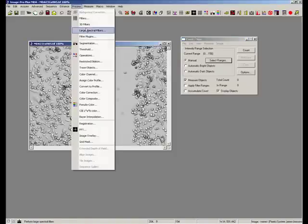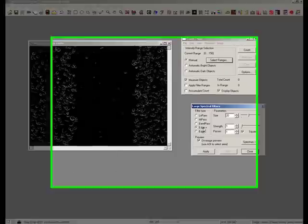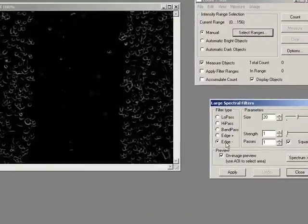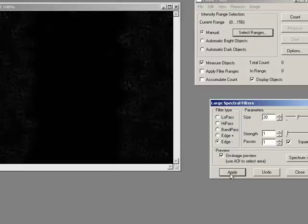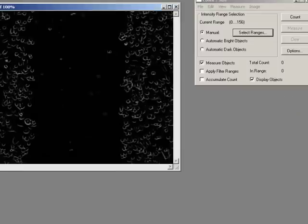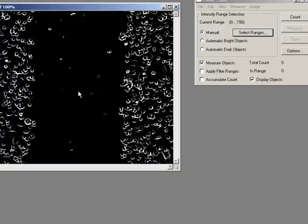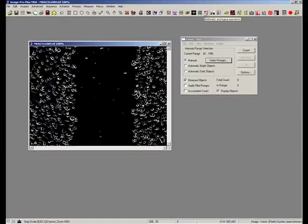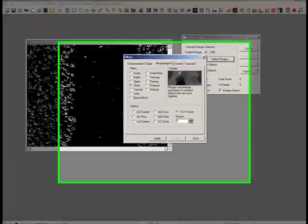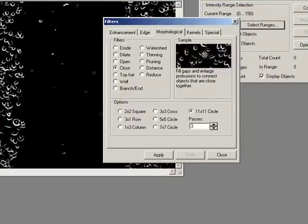What we're going to do here is apply something called a large spectral filter, which will effectively put an edge onto everything we're looking at — and that can be a positive or a negative edge. Just press apply. Now I'm going to connect all of these objects up together by using a close filter.